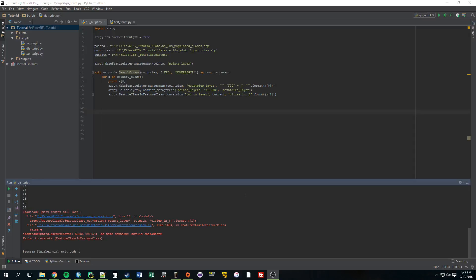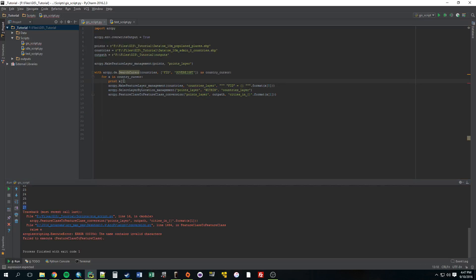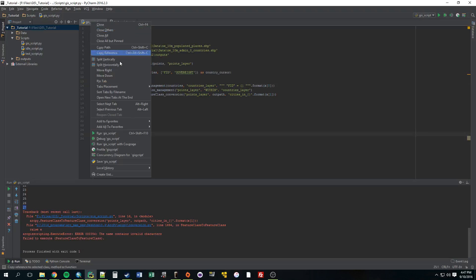Alright, so I just wanted to break that video up. This error, the name contains invalid characters. So, let's actually change this to 1 so we can see what country we're dealing with.